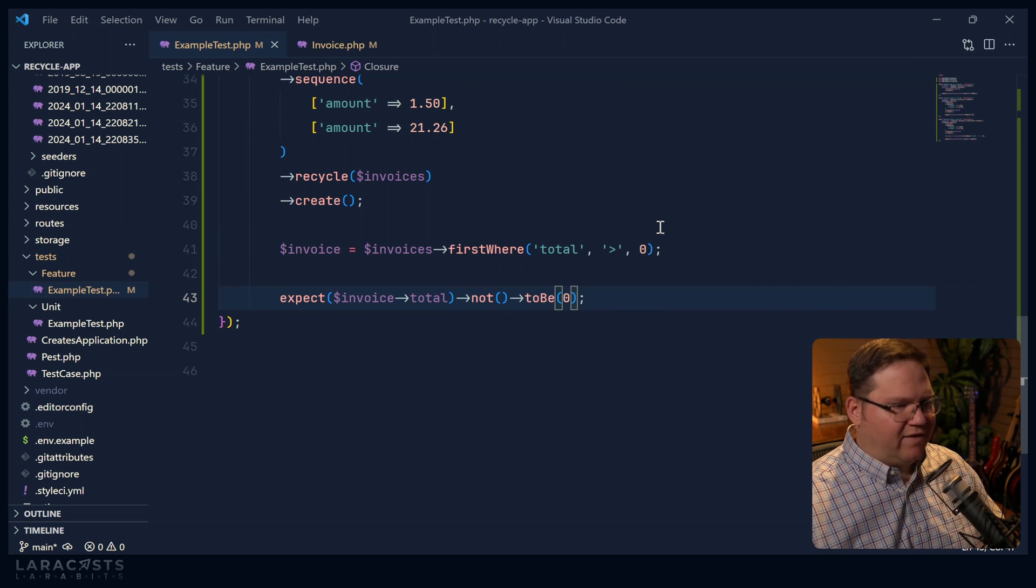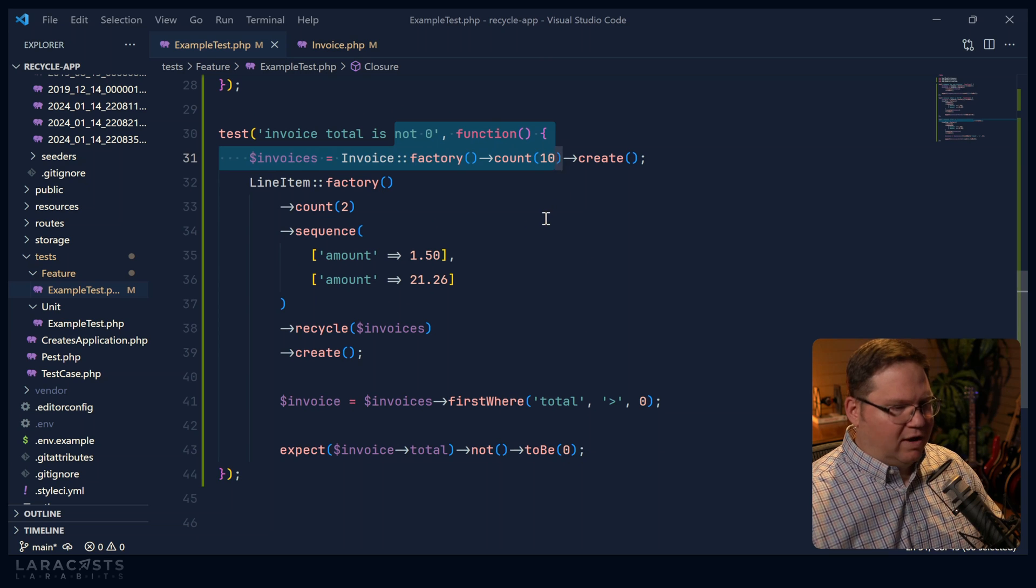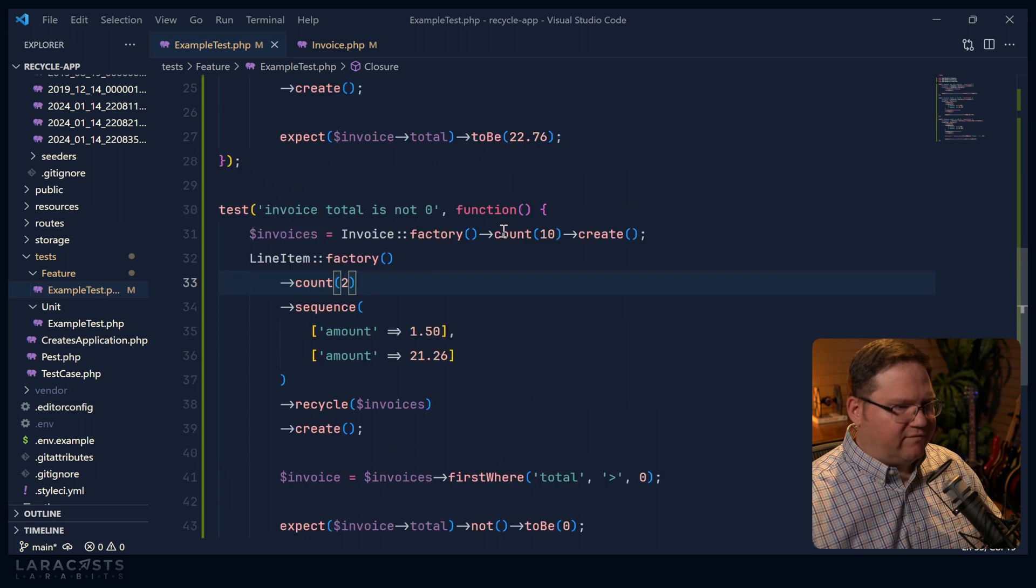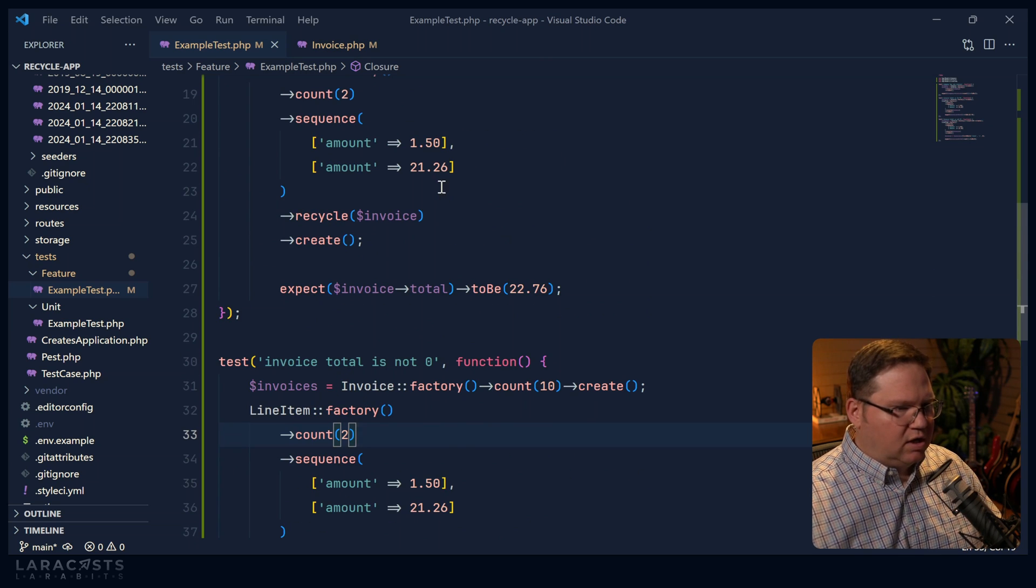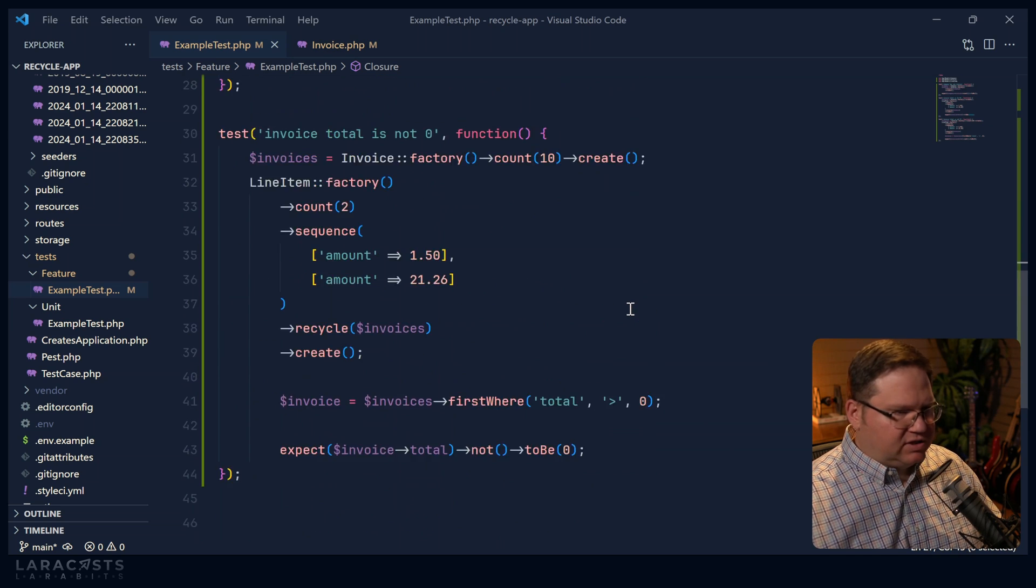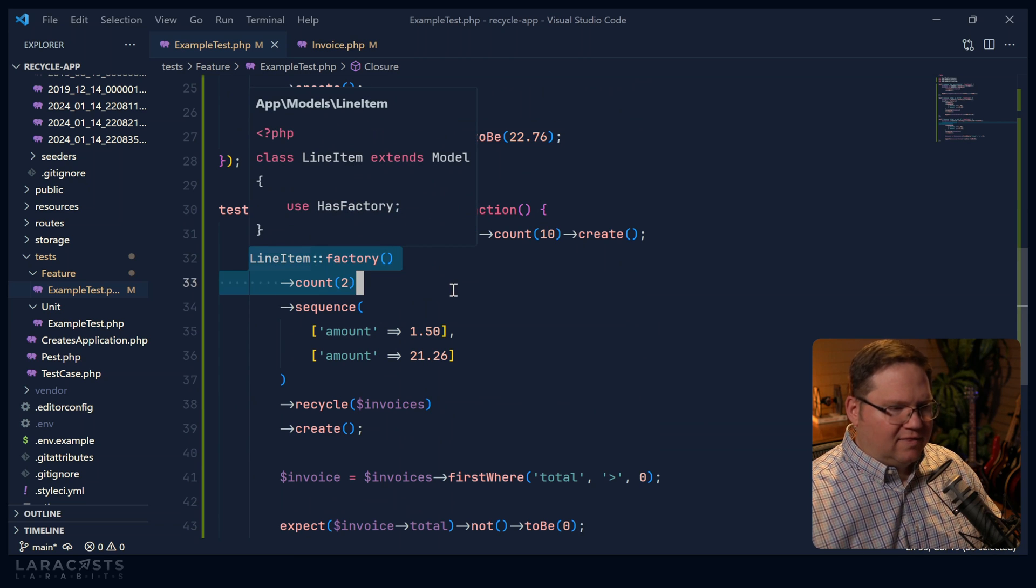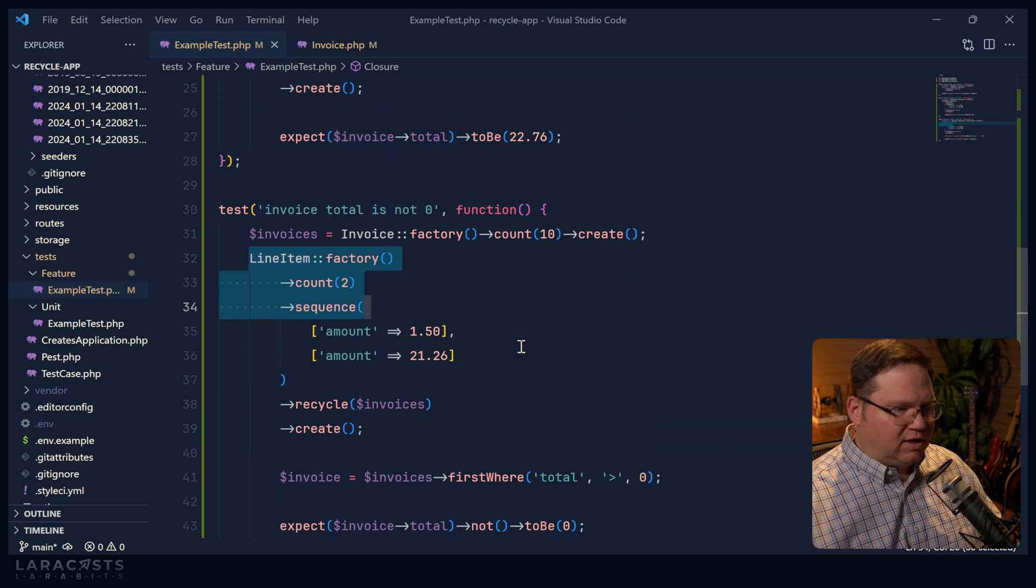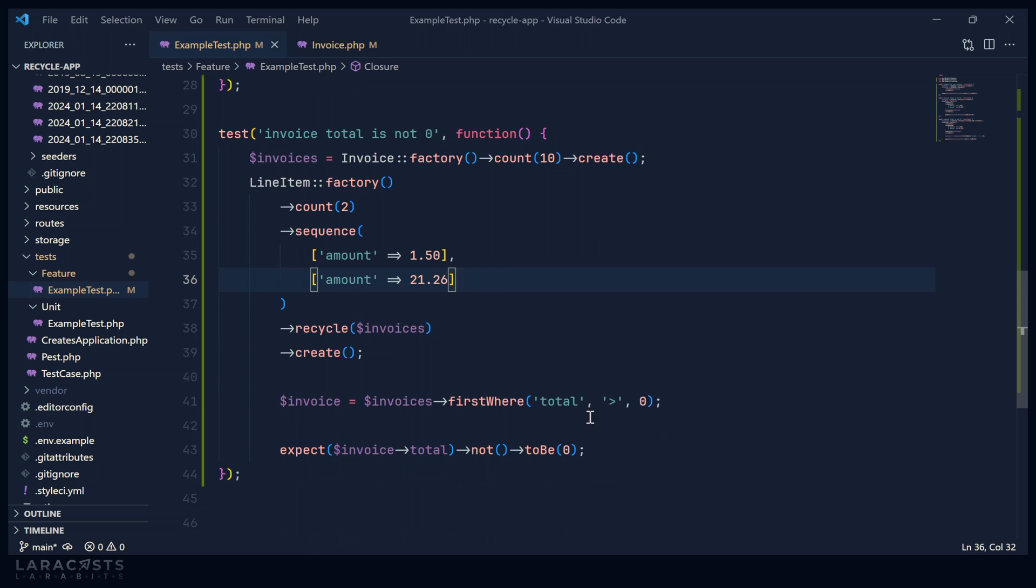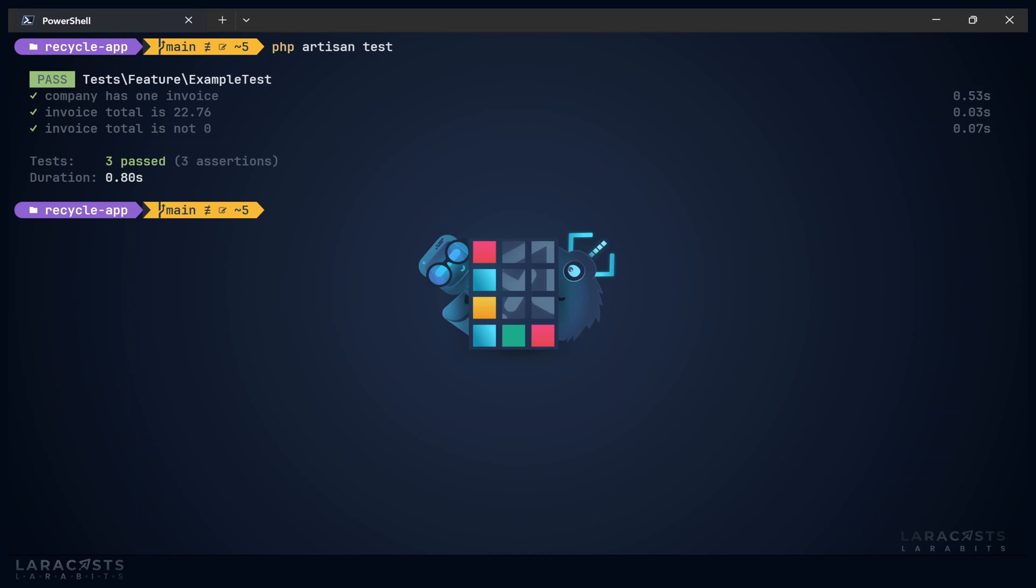So remember, we have 10 invoices. And while it's possible that one invoice will have a total of 2276, chances are we're going to end up with two invoices that have one line item each. But it really doesn't matter which one that is, as long as an invoice is not zero. So we should have three tests, all three should pass, we see the proof there. So the recycle method is extremely useful. Use it anytime that you use factories to create instances of related models.